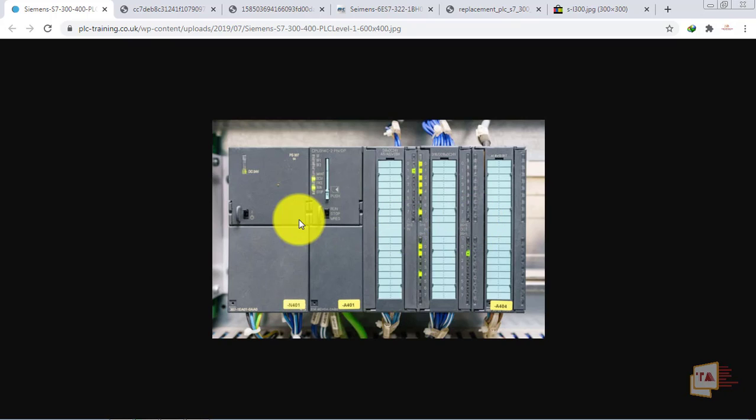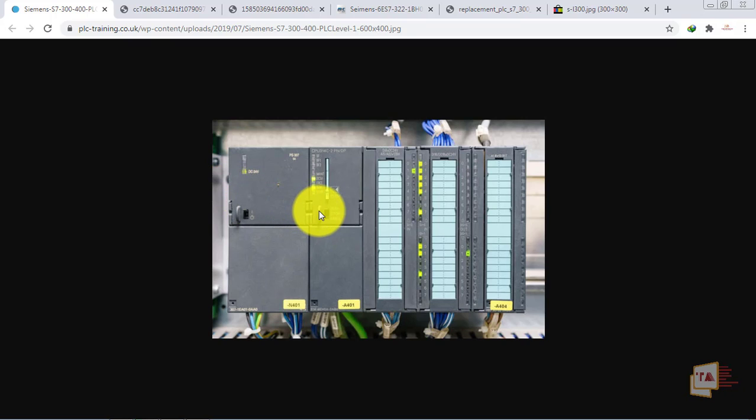First, you have a Step 7 300 series. You have a power supply module, next to the CPU module, then the interface module, and the function module.